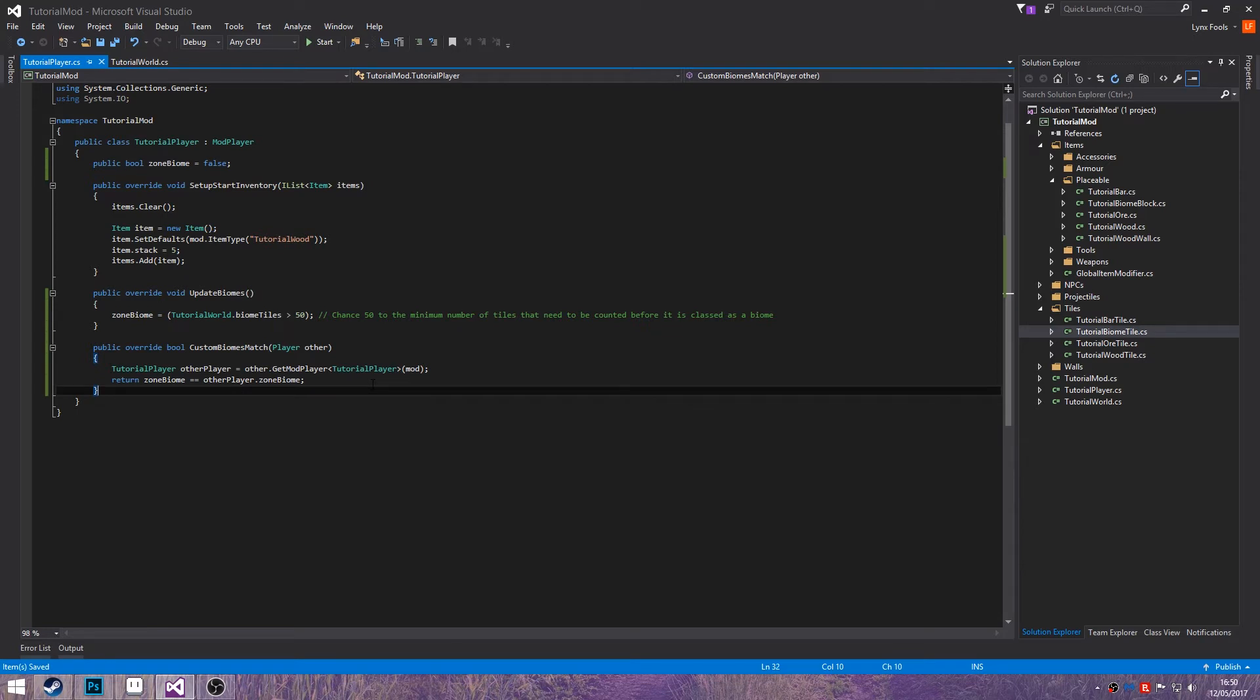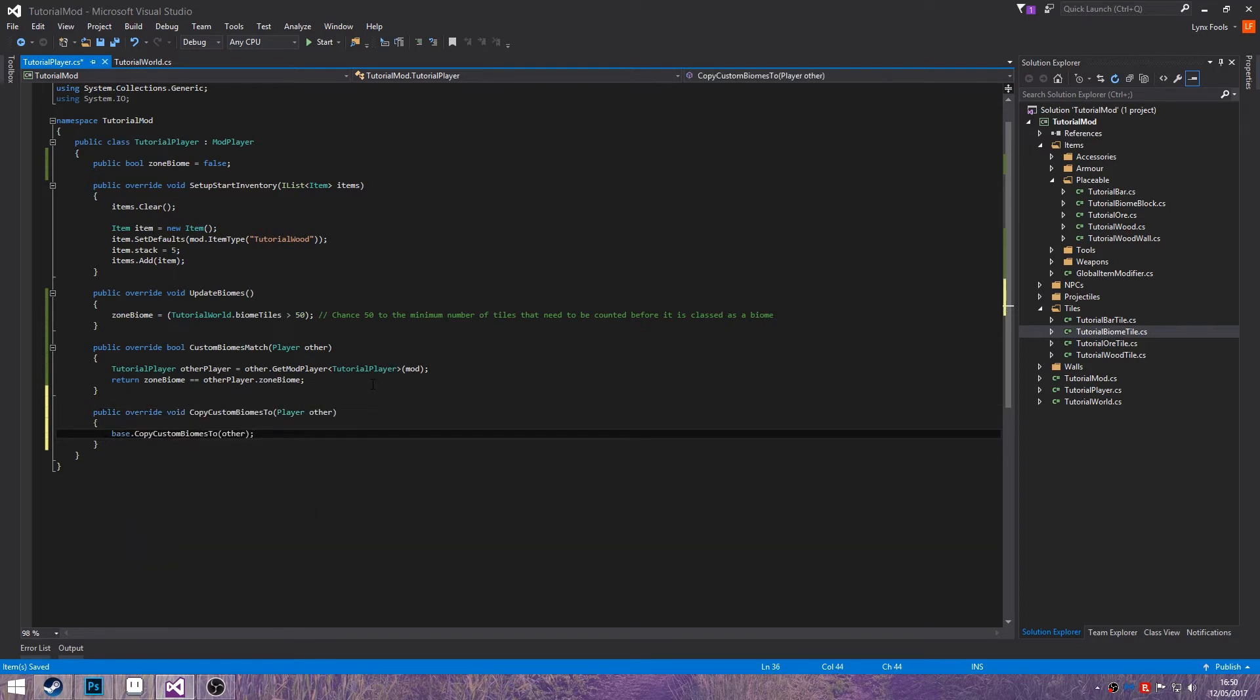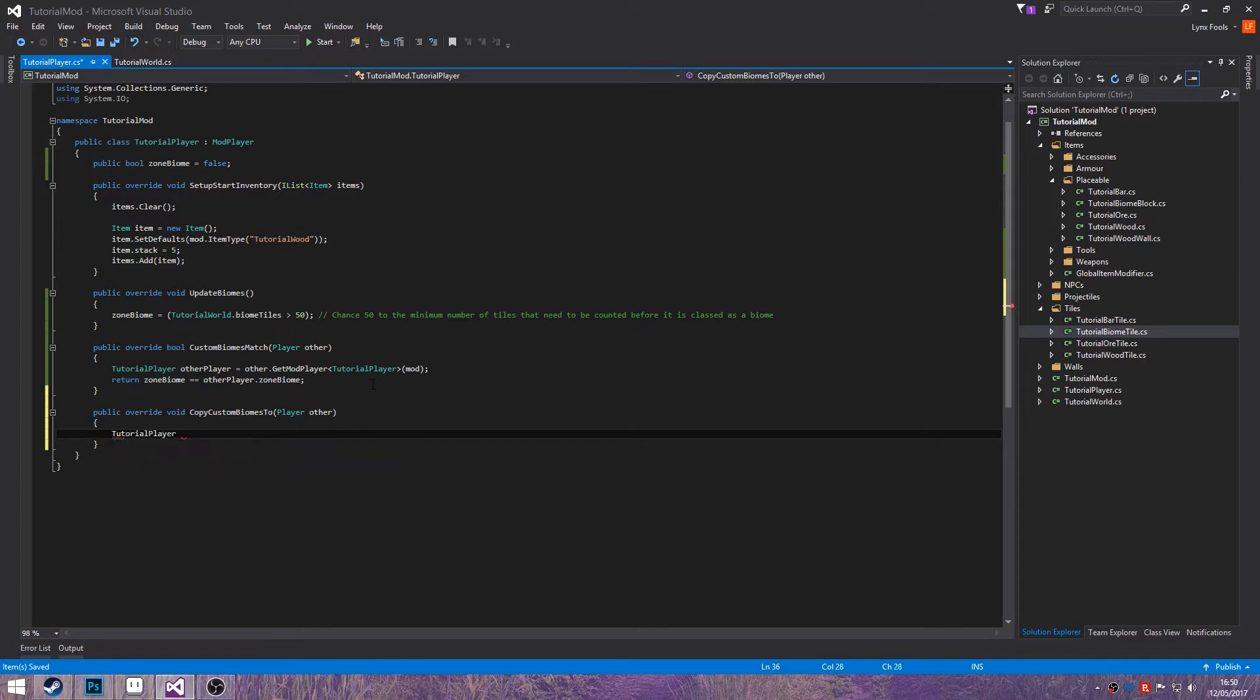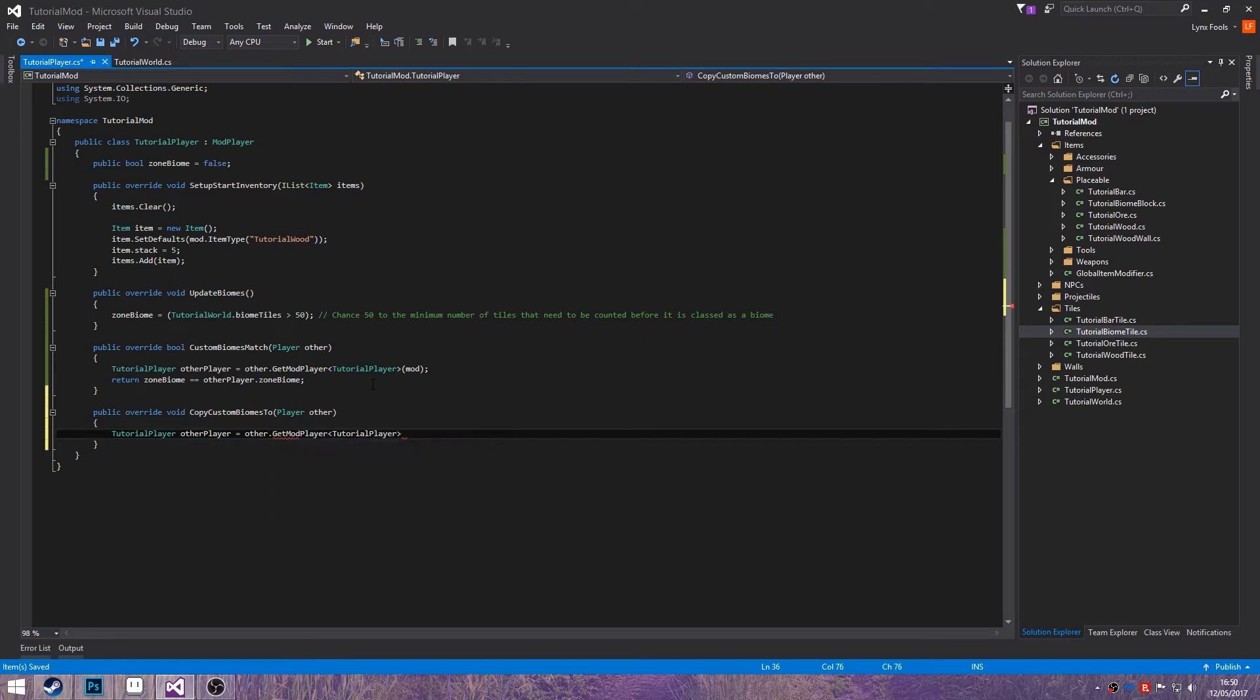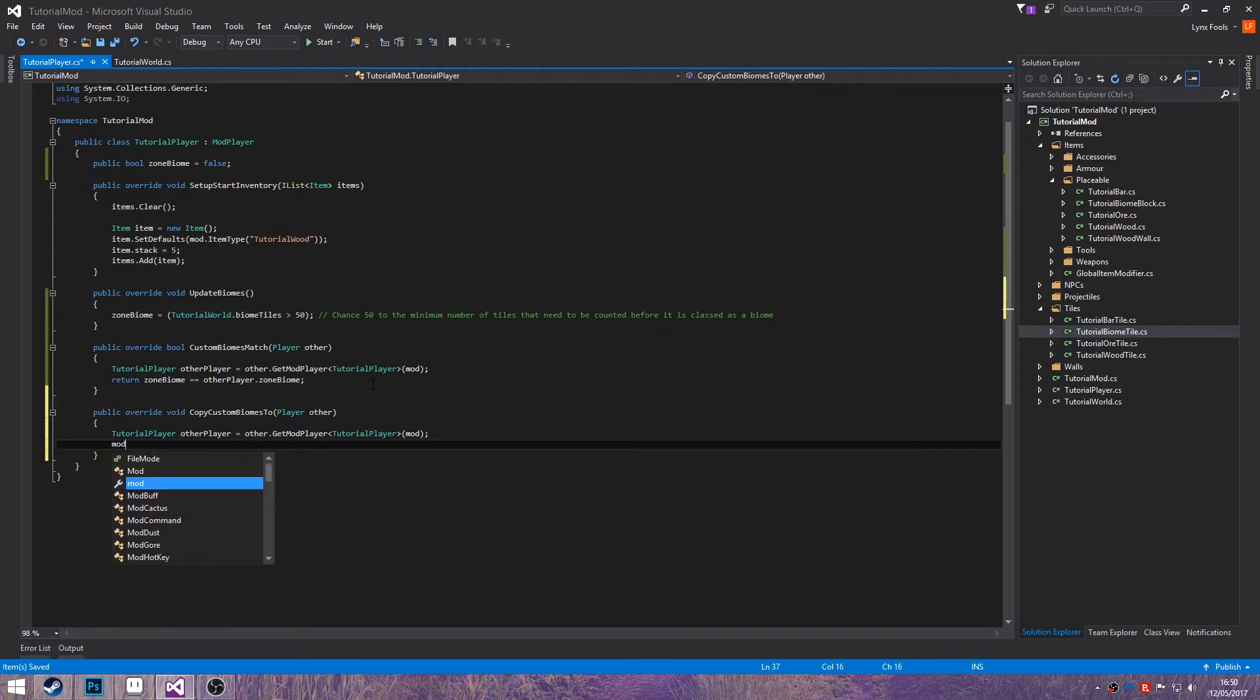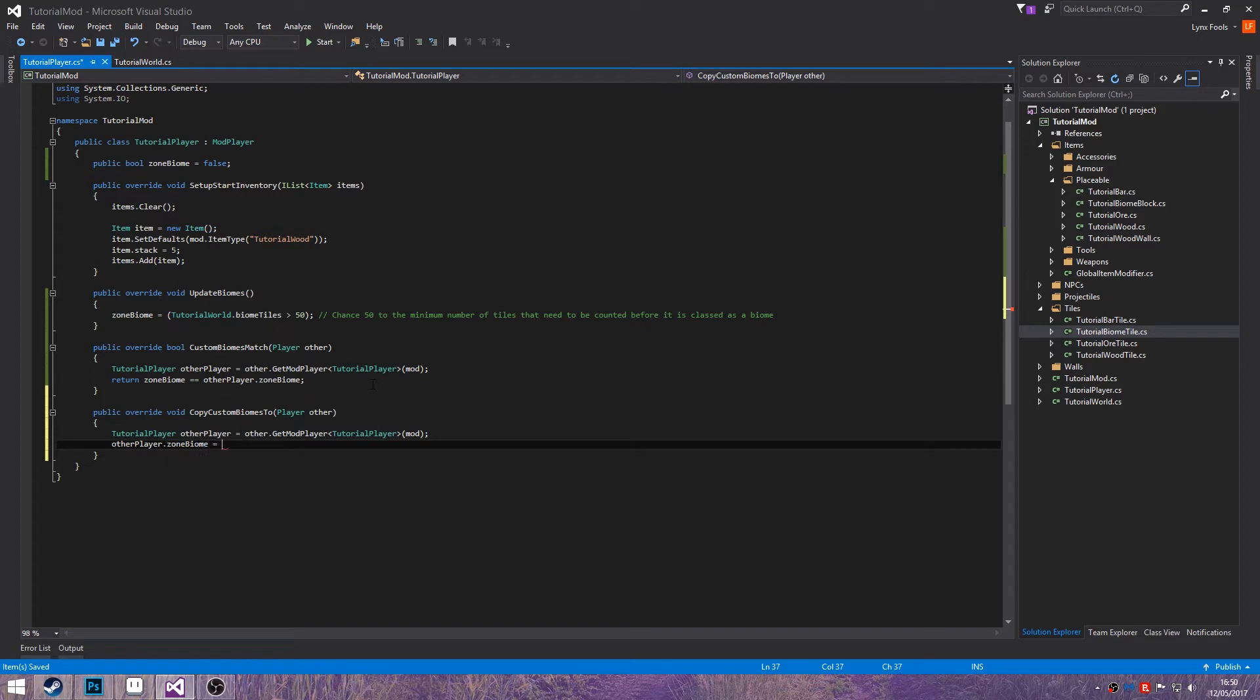Then public override copy custom biomes 2. Then do the same as above tutorial player other player equals other dot git mod player tutorial player mod. Then this time you're going to do other player dot zone biome equals zone biome.